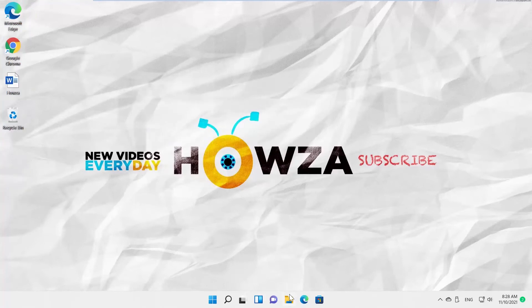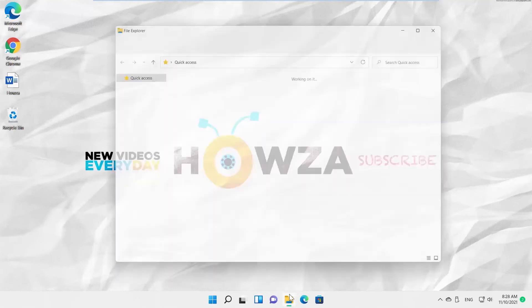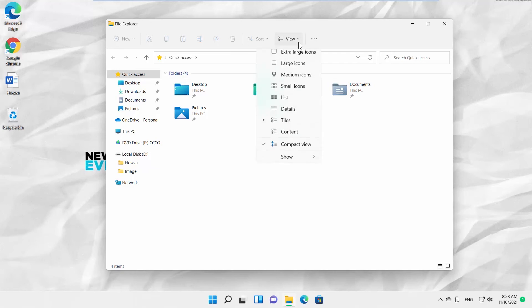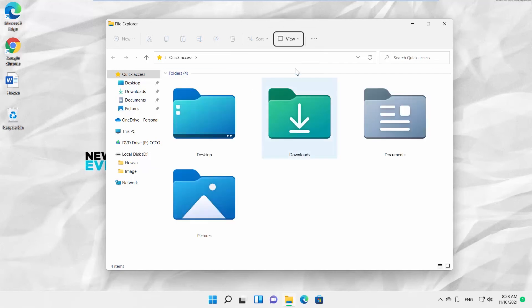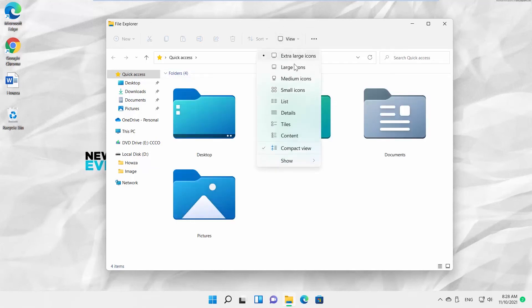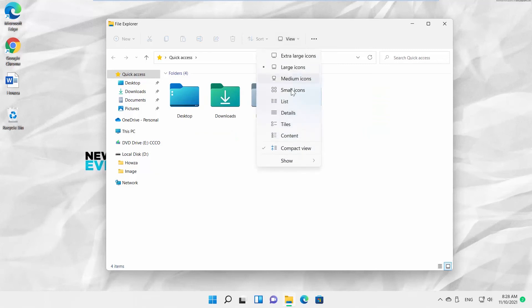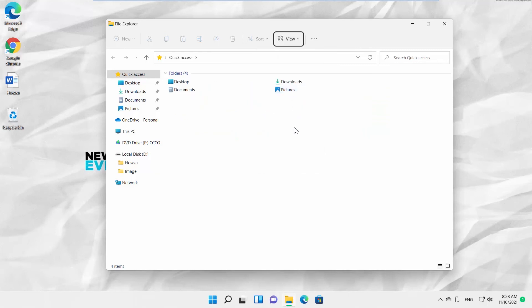You can also change the icon size in File Explorer. Open it and go to View. You can choose the icon size from the list: extra-large icons, large icons, small icons, medium icons, or tiles. You can click on each option to see how it looks.